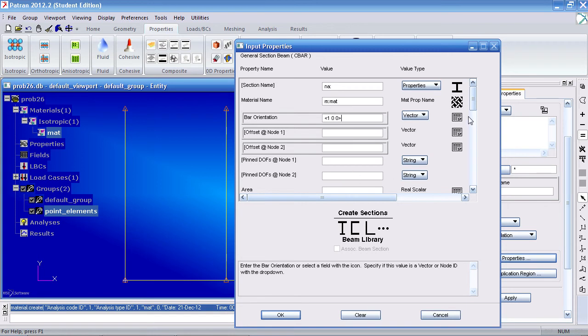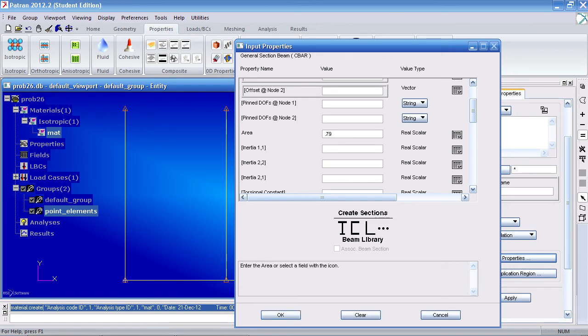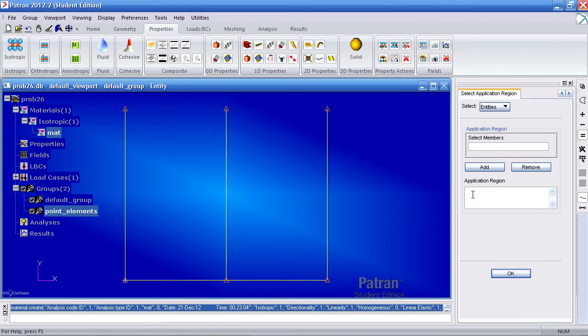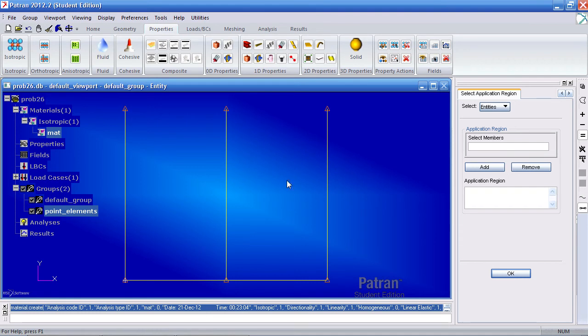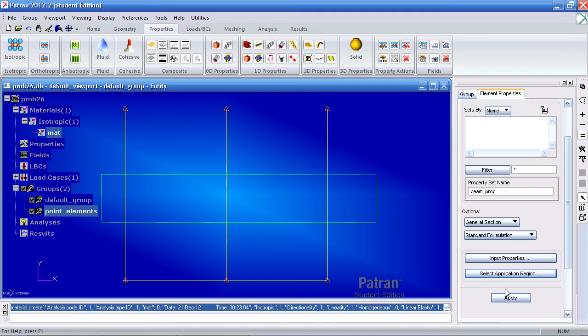The area here will be 0.79. For inertia 1,1 would be 0.049, and 0.049 for inertia 2,2. Click OK. For application region, select elements 1, 2, 3. So that would be, first you would select beam elements, so I can actually select these three elements. Click add, OK, and apply.